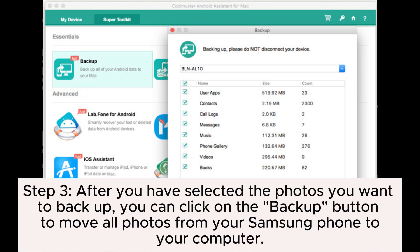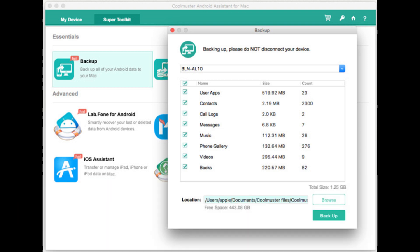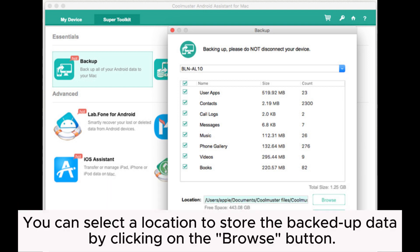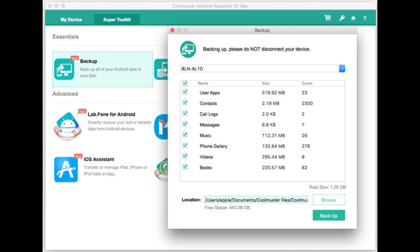Step 3: After you have selected the photos you want to backup, you can click on the backup button to move all photos from your Samsung phone to your computer. You can select a location to store the backed-up data by clicking on the Browse button.